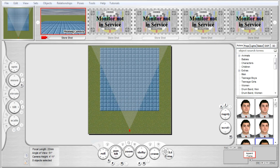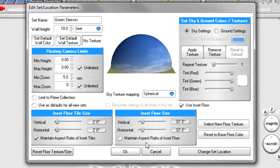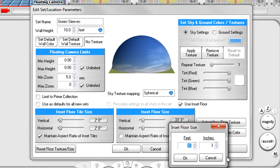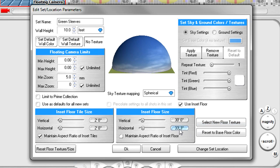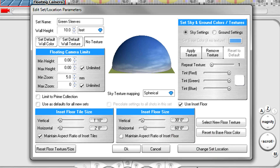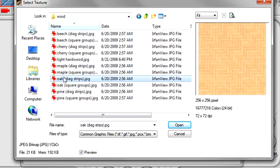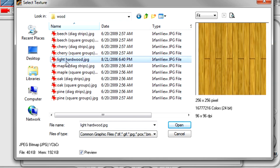You can assign exact values by clicking on the displayed values to the right of each slider. In this example, I want to create a 30 foot deep by 60 foot wide inset floor. I don't need to change the size of the tiles themselves, so I'll leave this be for now. Since this isn't the Brady Bunch and it's not 1973, the application does allow you to assign a texture to the inset floor. Click this button labeled 'select new floor texture' and assign one in the same manner you learned in part one of this series. I like wood flooring personally, so I'll choose this one: light hardwood.